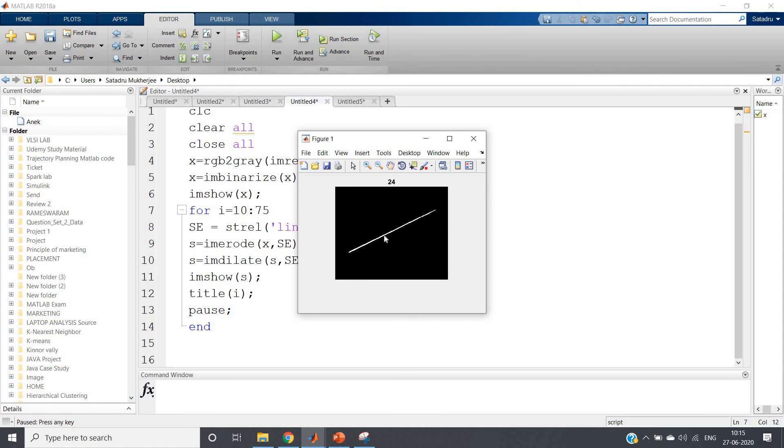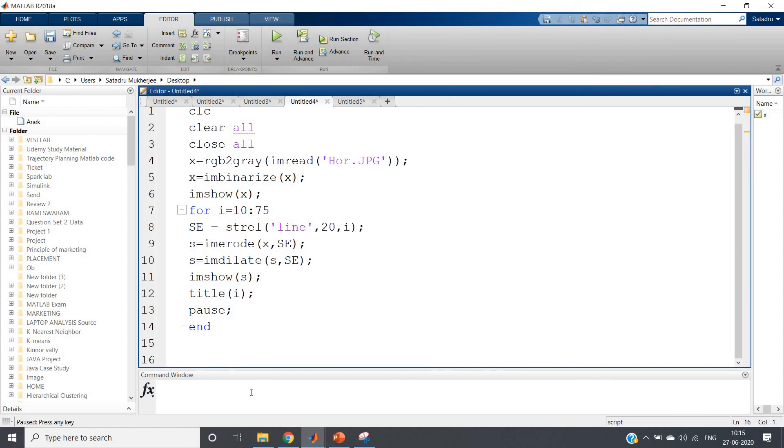24, 25, 26, 27 - okay, 27 also very good we are getting. 28, 29 - 29 distorted. So 28 is a good approximation.